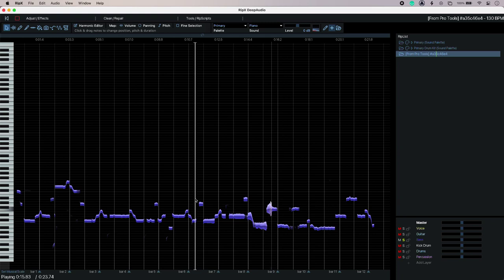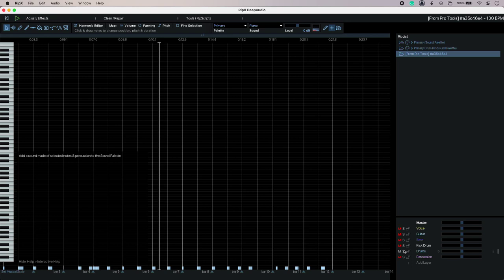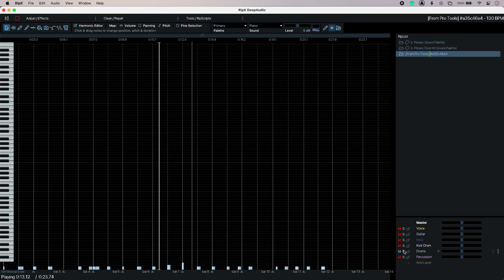Let's listen to some bass. And when RipX Deep Audio talks about drums it's talking about everything that isn't kick.